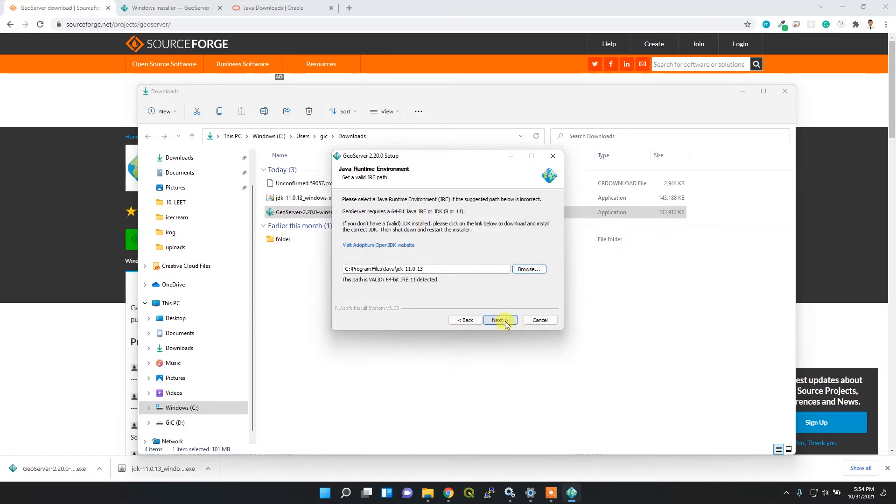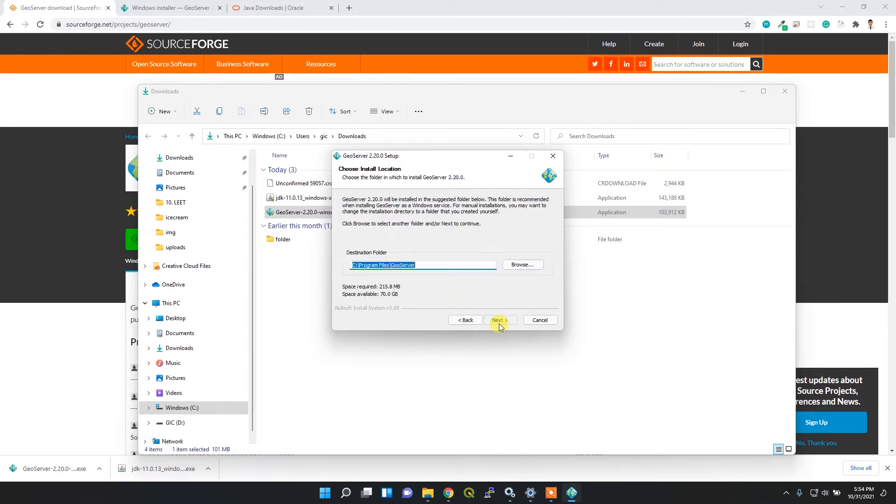This is the installation directory. Simply click next.